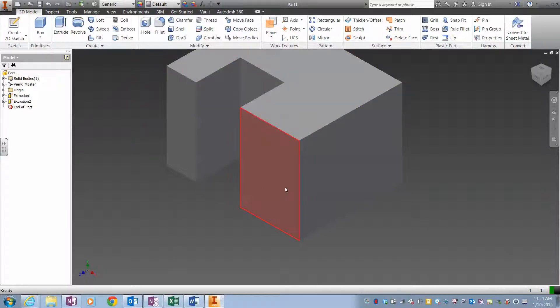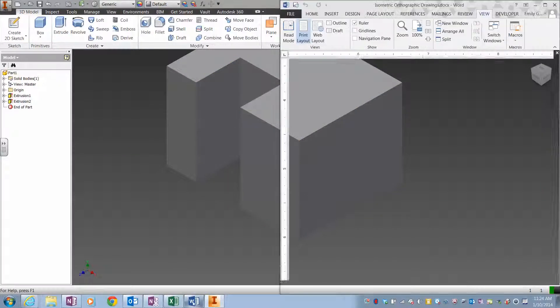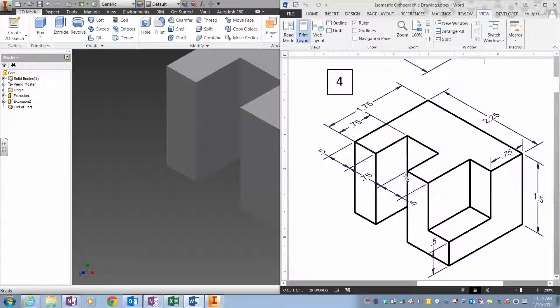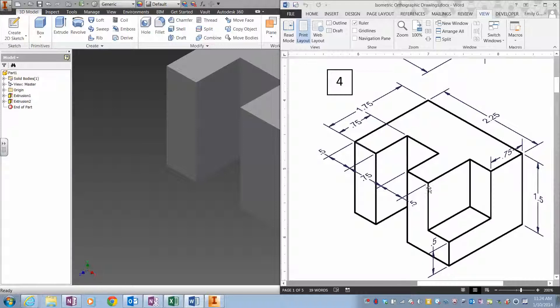All right, the next part I'm going to cut out is this section right here. It's right there at the corner. It is a depth of 1 inch and this right here is 1 inch.